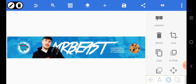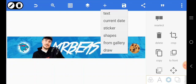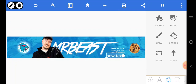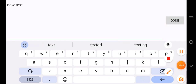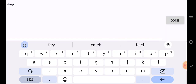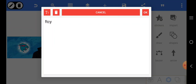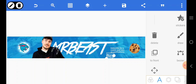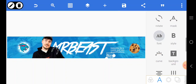A YouTube banner doesn't have to be complicated — you just have to get the person's logo and probably their picture. I want to add something more, so I'm going to type the social handle. Let's do the font — I'll go over to Social Circles.